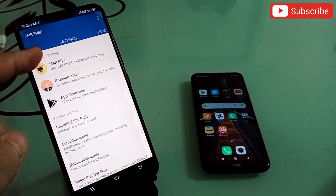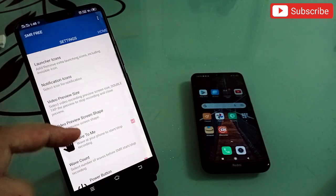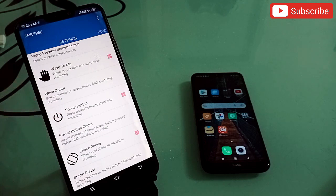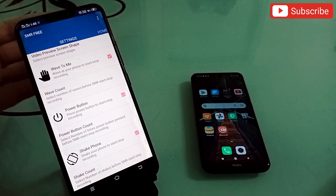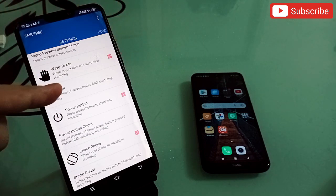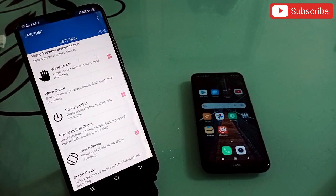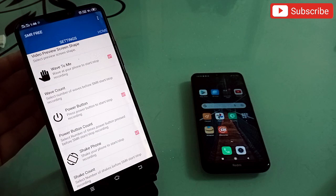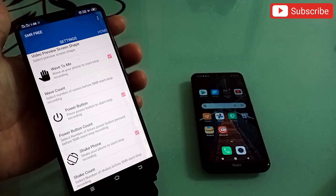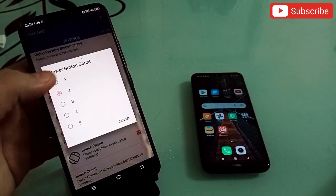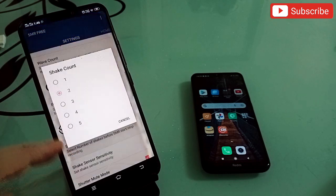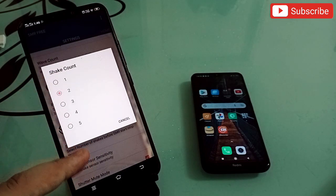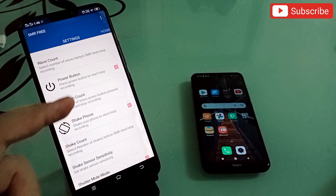Go to Settings and scroll down to see what makes this app smart. There are three trigger options: Wave, Power Button, and Shake Phone. When you wave your hand in front of the camera, recording starts automatically — set the wave count to one, two, or three. Pressing the power button once or twice also starts recording. Shaking the phone one or two times works the same way.